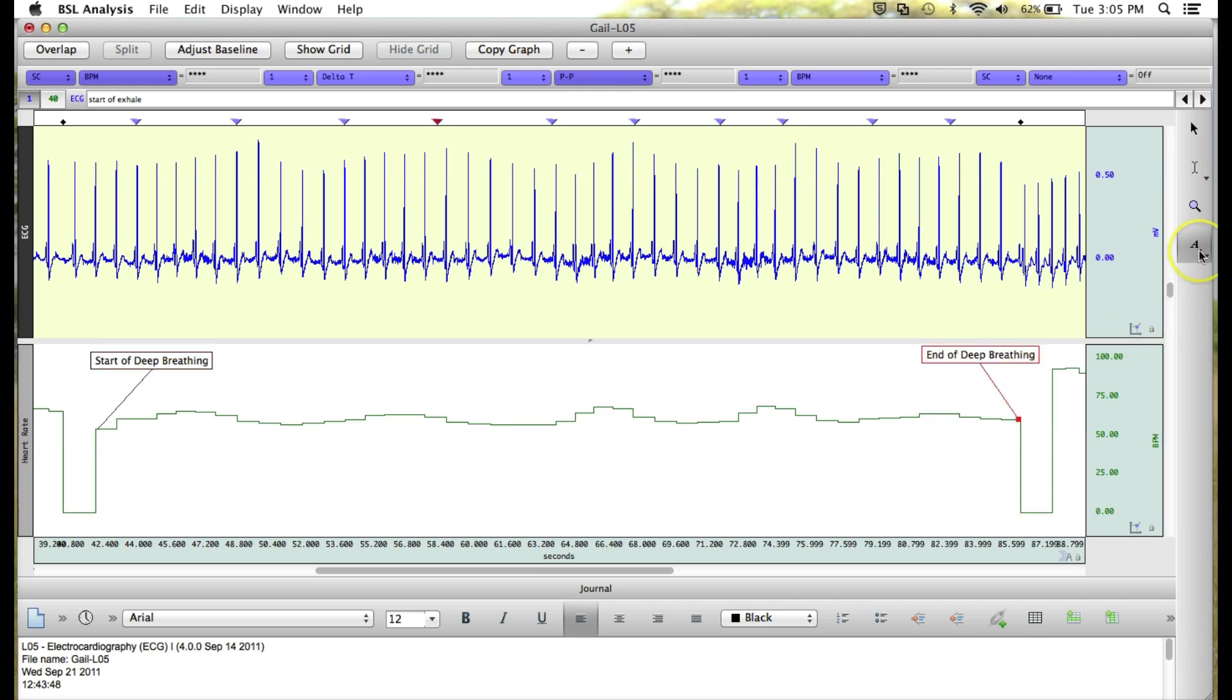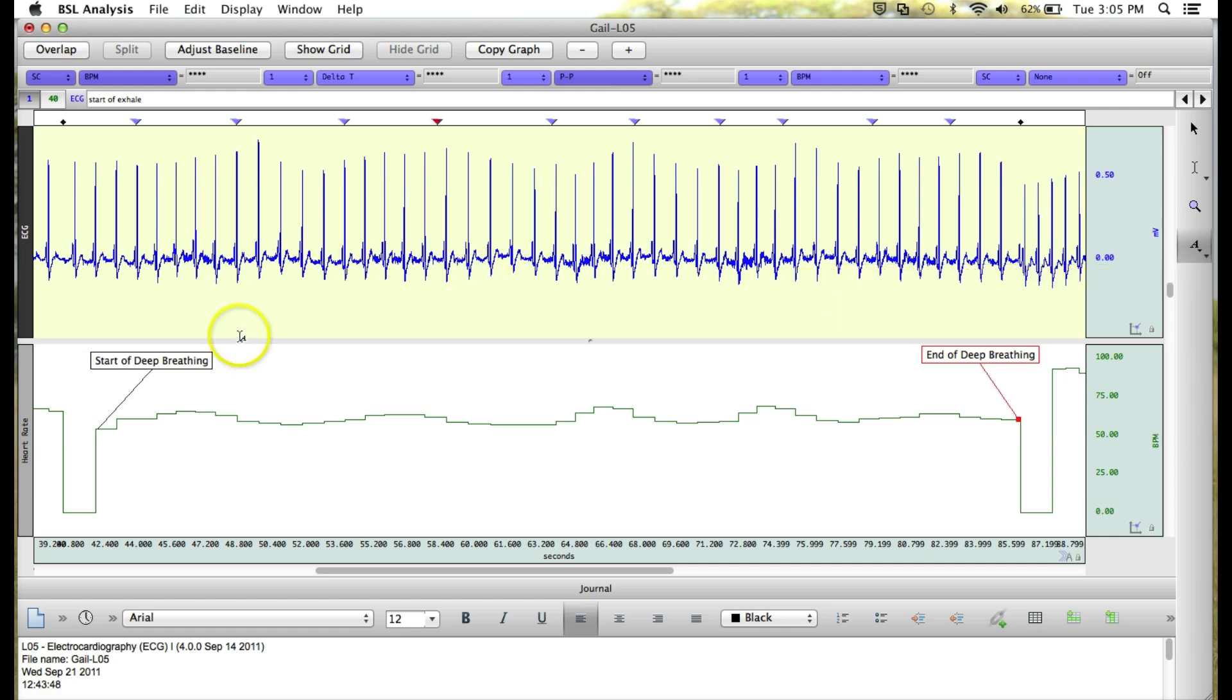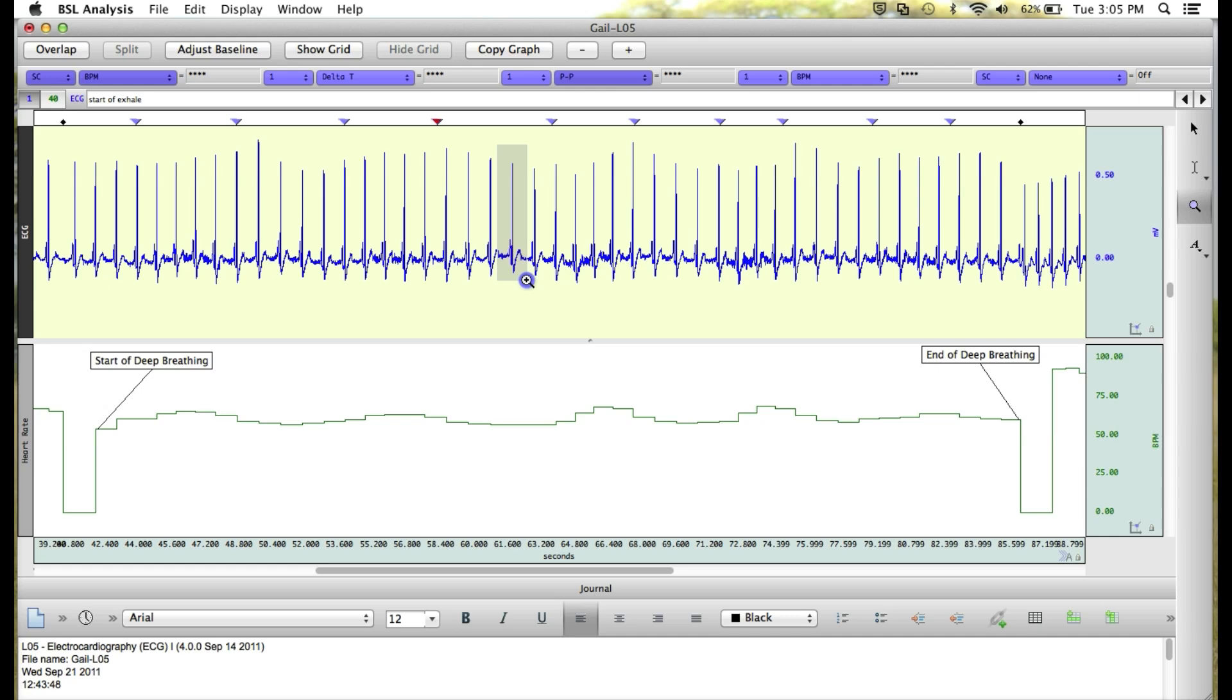And then we can click and drag this into position and anchor it to a point in the data. The text annotation tool is helpful for marking things both on a large scale, such as the start and stop of deep breathing, and on a more zoomed in scale. For an example of that, I'm going to zoom in on one ECG complex.